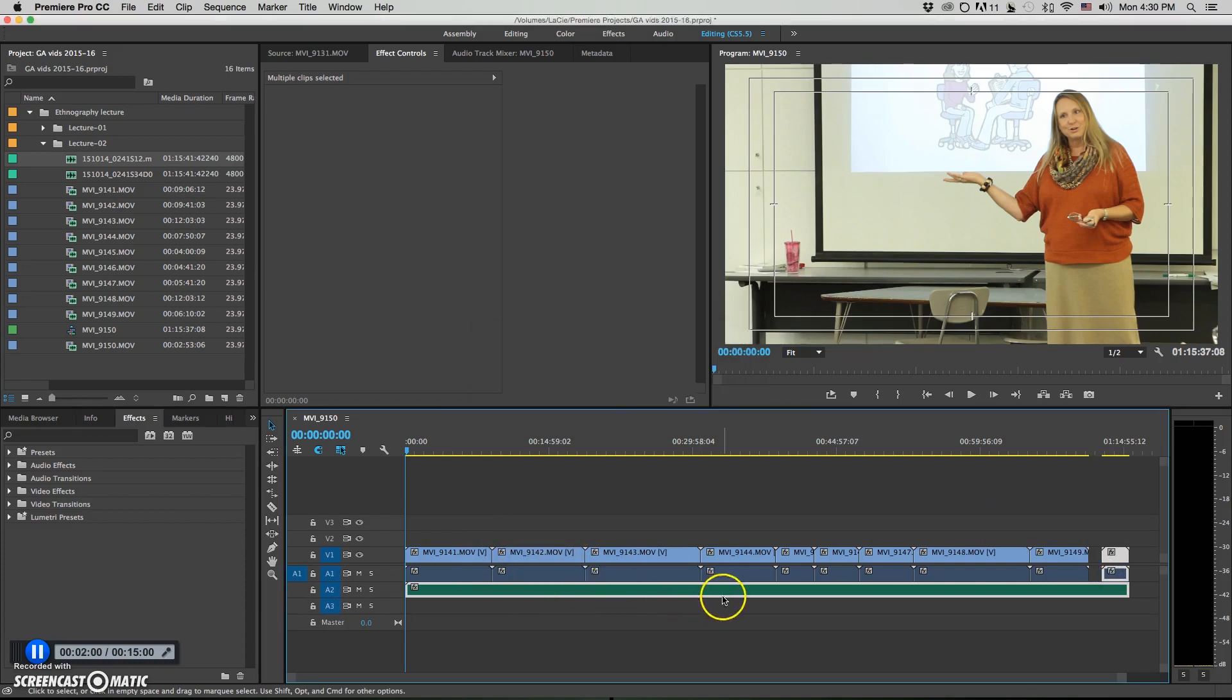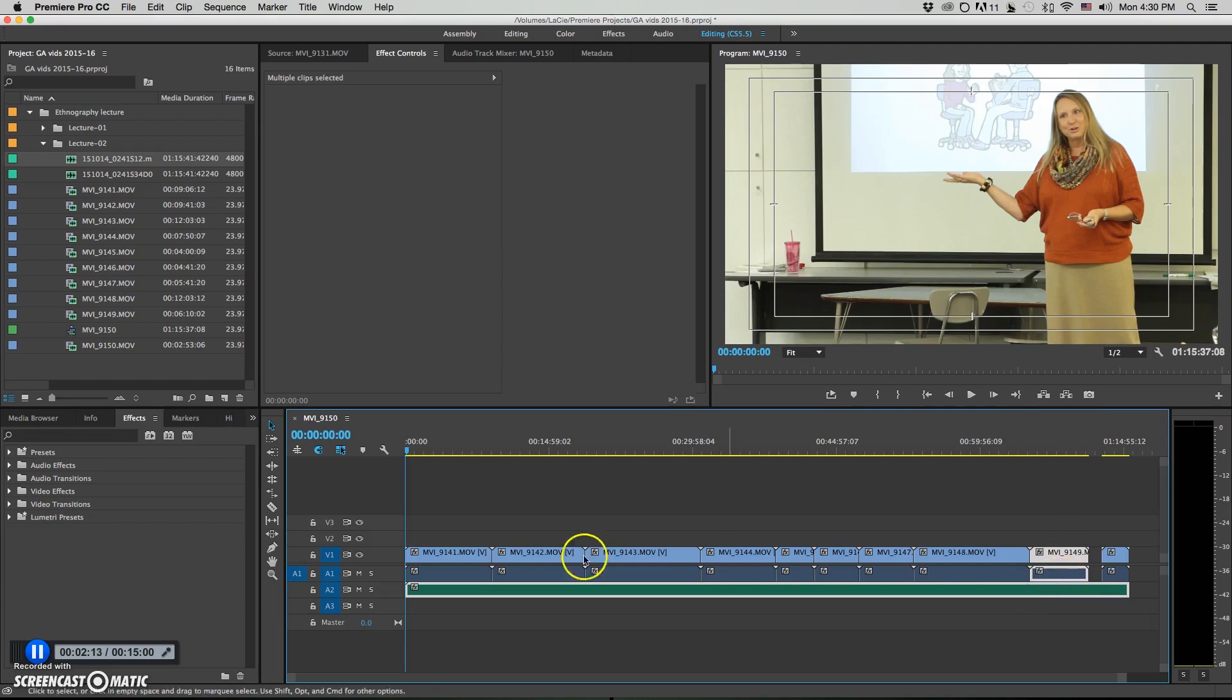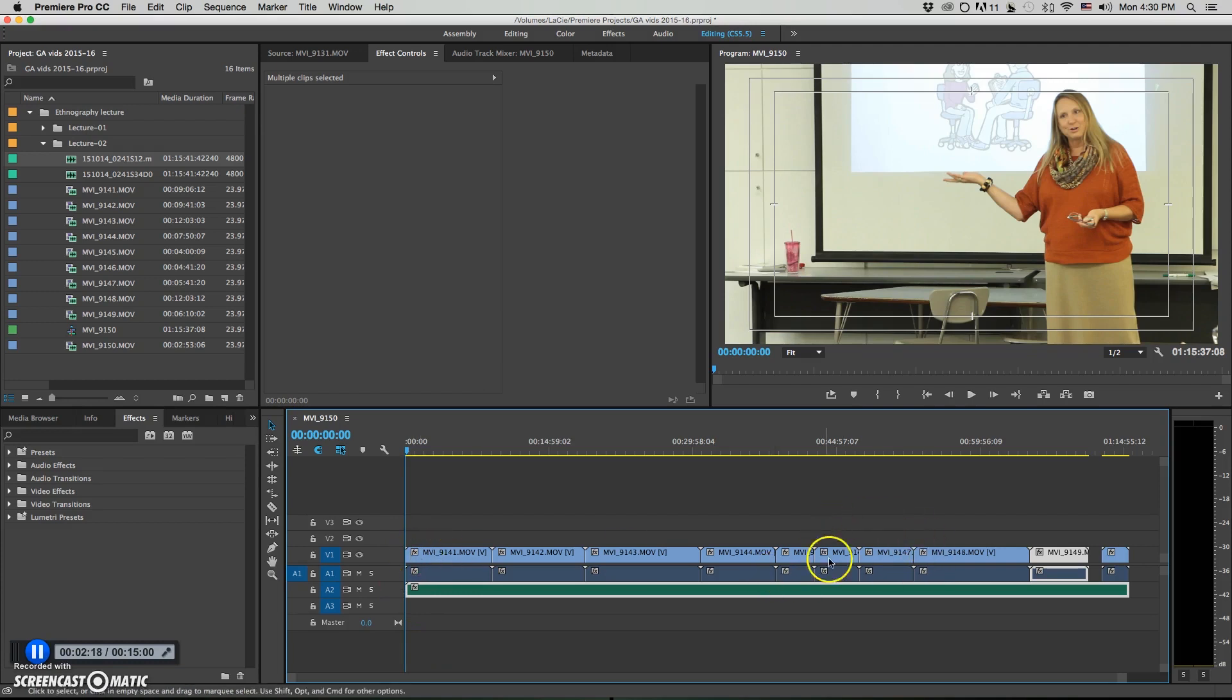I saw somebody complaining on a message board that when they did this, when they did the next clip, the first clip got out of sync, presumably because the audio moved to sync up with the video. I haven't had that problem, and it might be because I have everything flush up against the beginning of the timeline. Maybe if this was free floating, that wouldn't be the case.